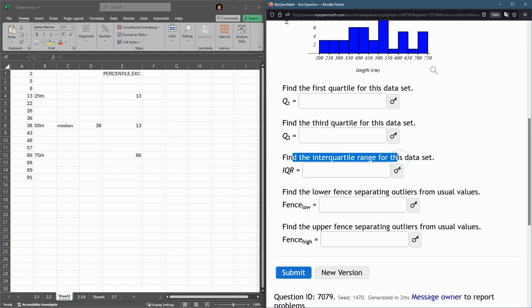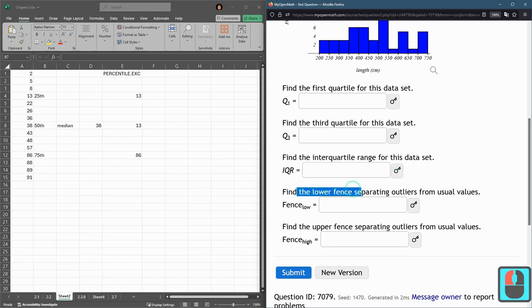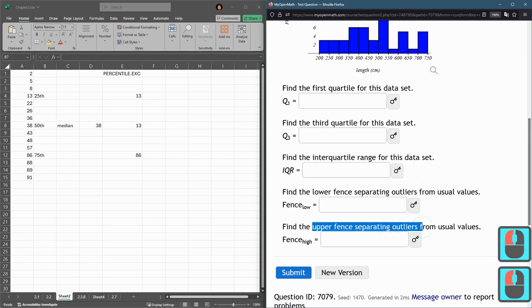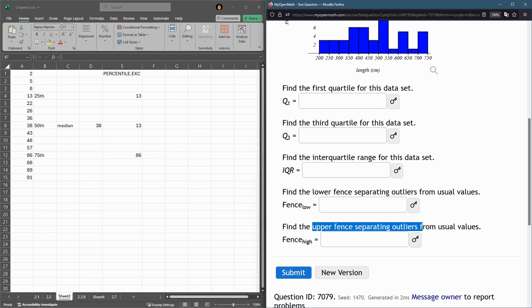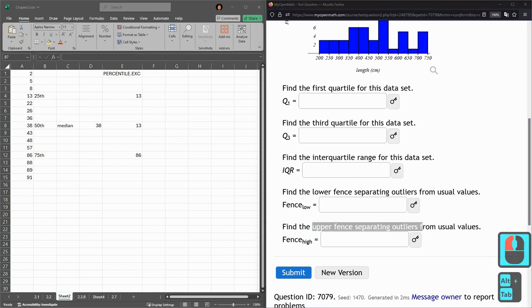The interquartile range, and then the lower fence and upper fence separating the outliers from the usual values.